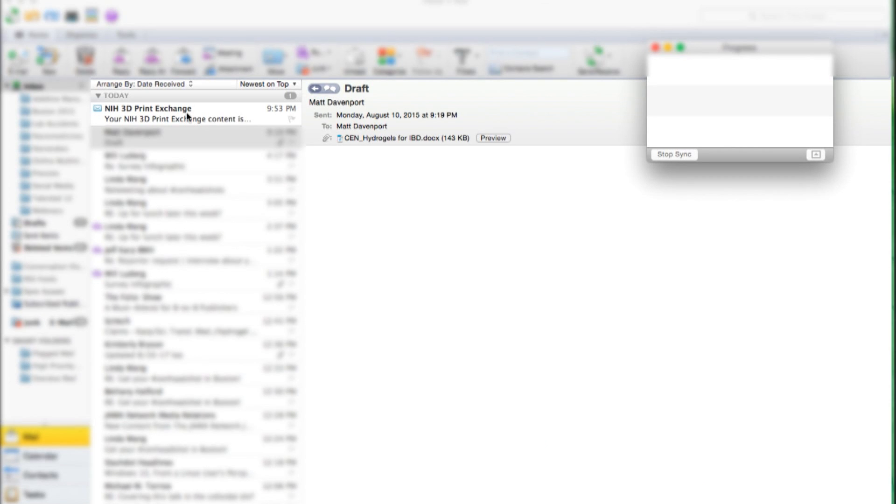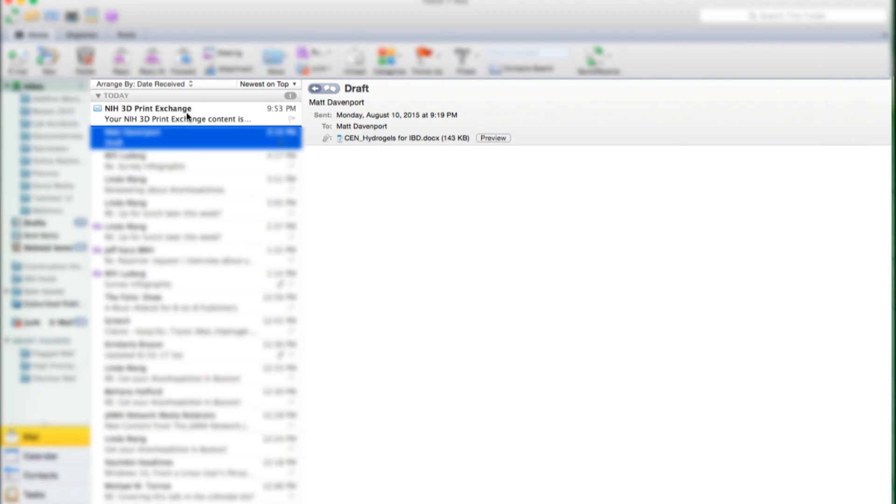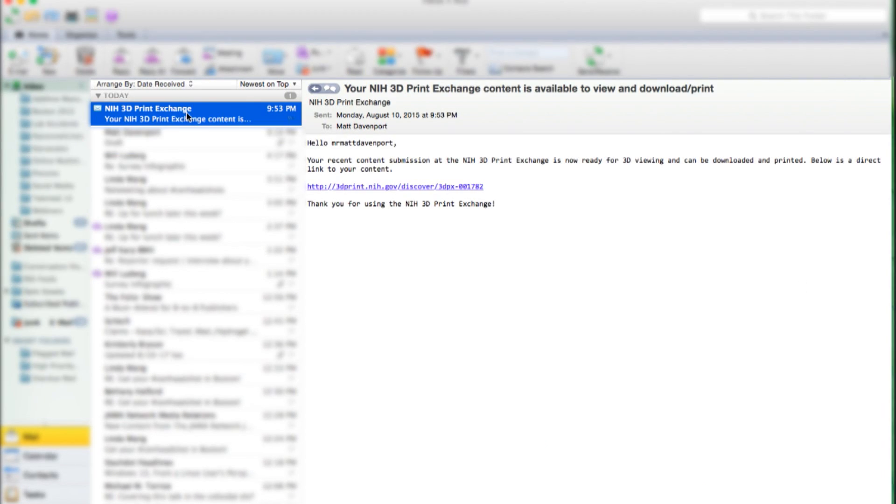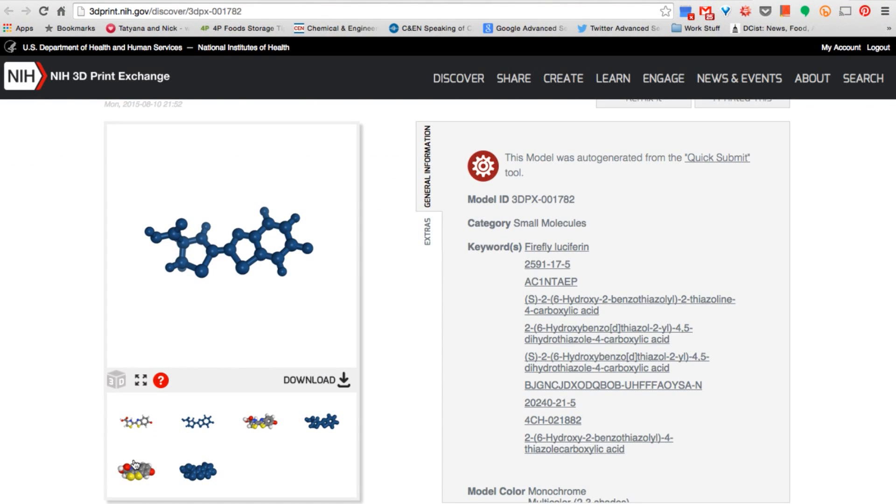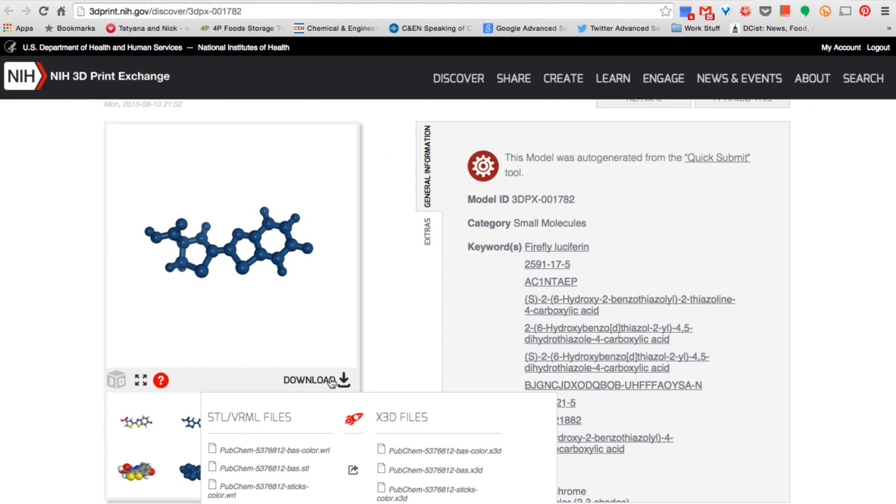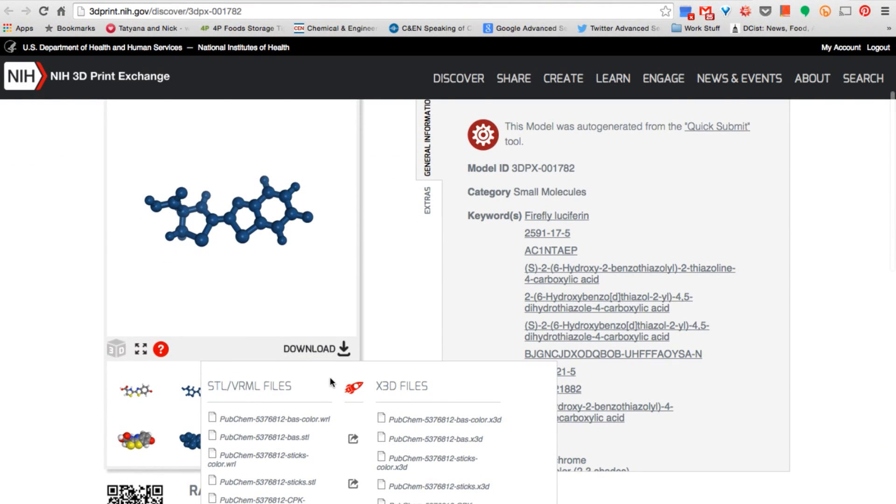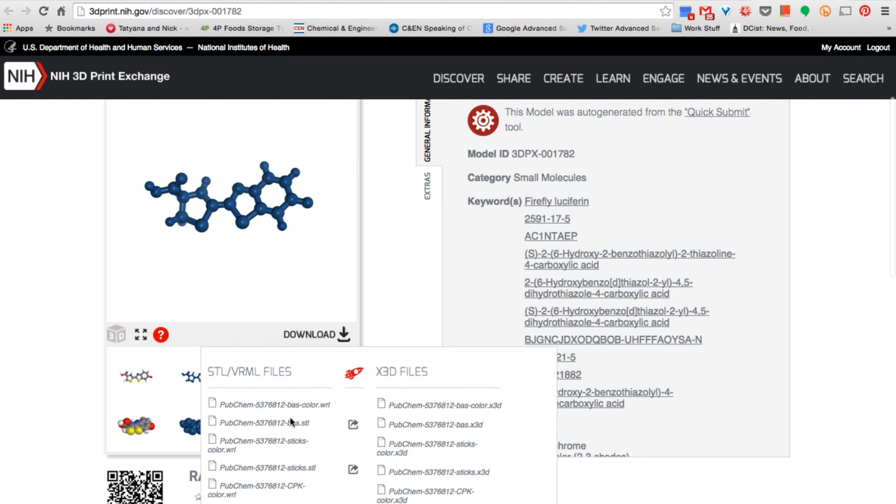Within a few minutes, you should get an email from the Print Exchange saying your print files are ready to download. The STL file extension is one of the most commonly used in 3D printing, so that's what I'm going to get.